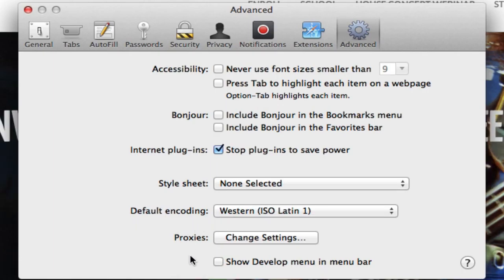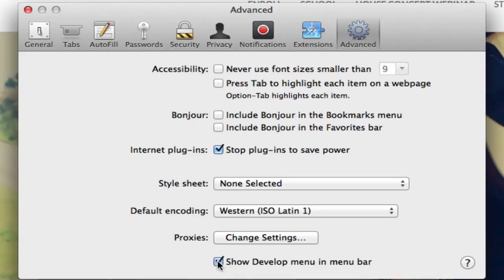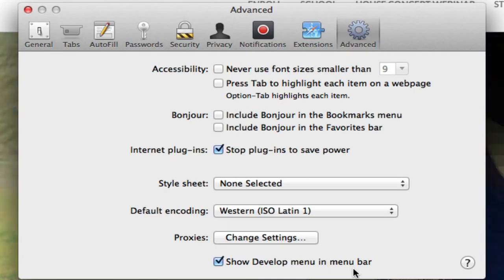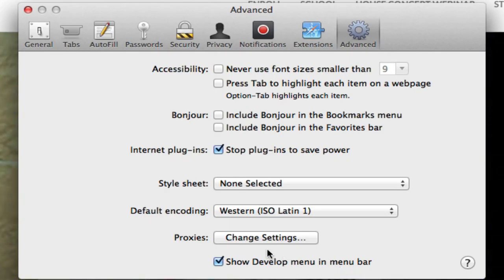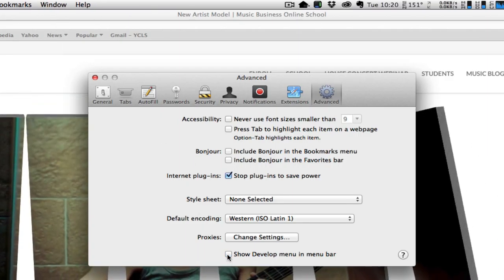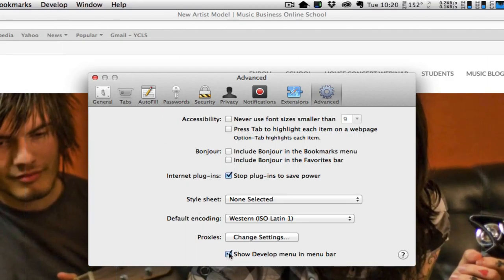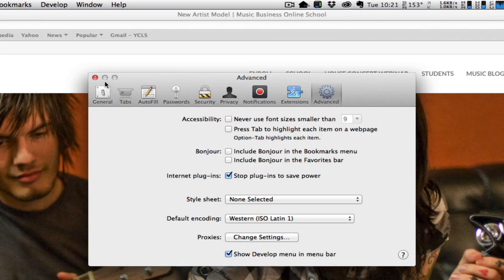What you first have to do is enable the ability to even go in and look at the source, so you want to click this button here that says Show Develop Menu in Menu Bar. You'll notice now that menu has appeared - just keep your eye right there. I'm going to toggle that button, boom, it disappears. I click it again, it reappears.